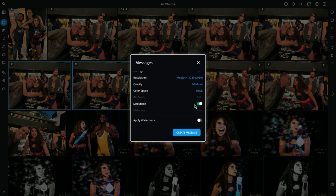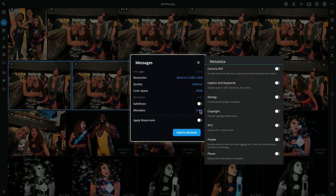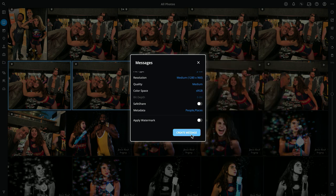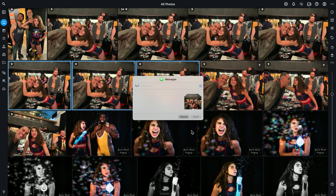In this case, I do want my daughter to receive that information, so I'm going to turn Save Share off. And under metadata, I'm going to include both the people and the places data. That way, she'll have that information when I share the photos with her. And then I'm just going to click Create Message.